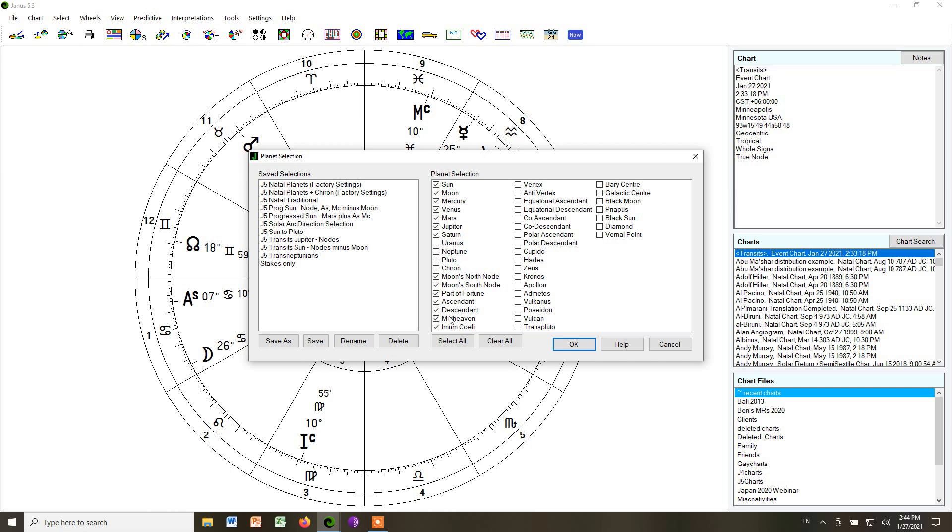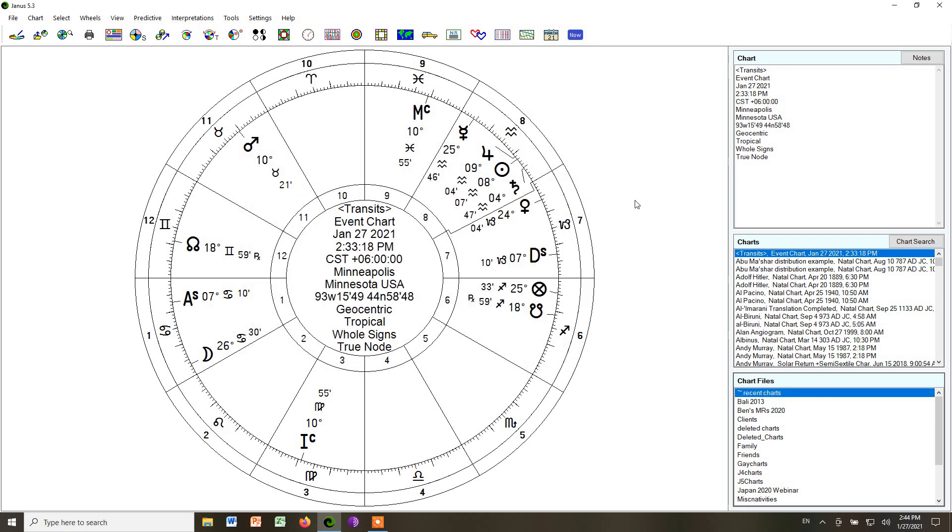And then choose all four of the angles, Ascendant, Descendant, Midheaven, and the Imum Coeli or IC. And then unclick everything else, and then click OK. And those are your planets.